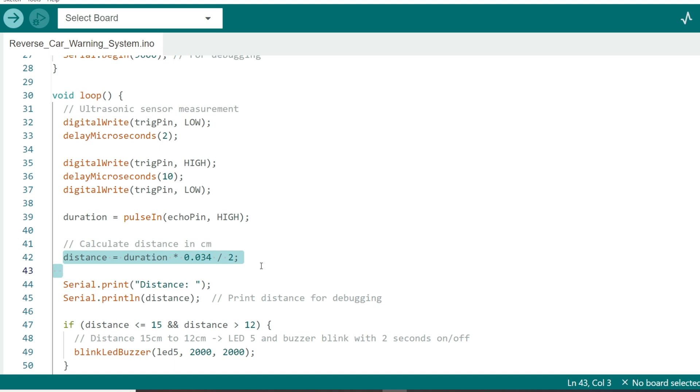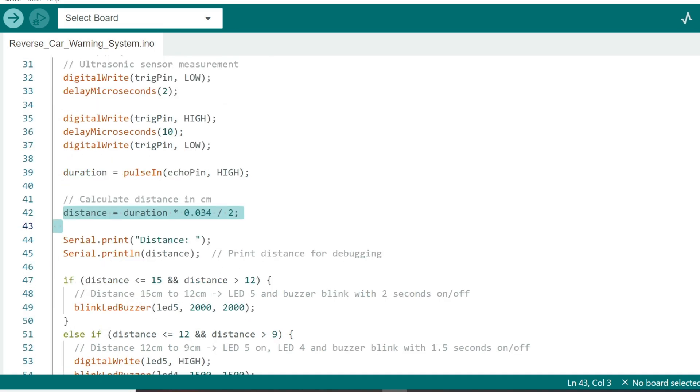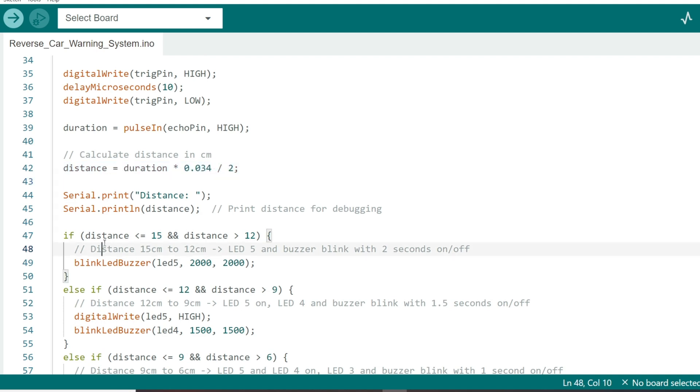Now comes the most important part: how the LED and buzzer behave based on the distance. We'll use a series of conditional statements to control them. Here's how the logic works.